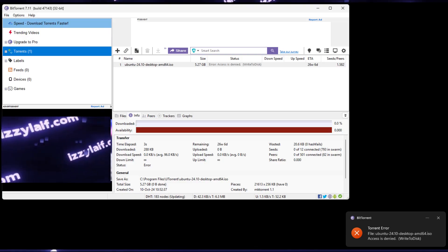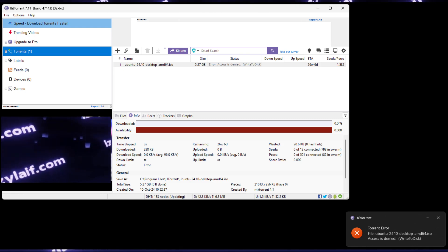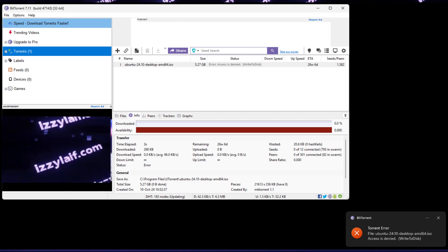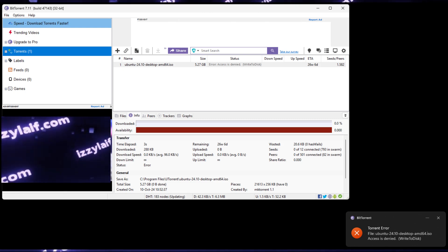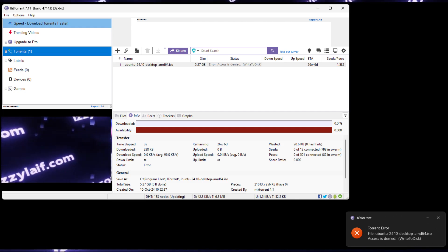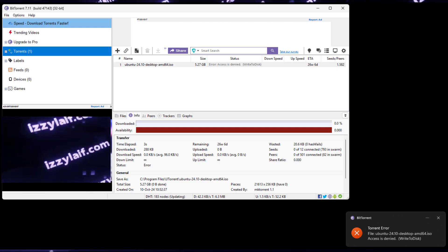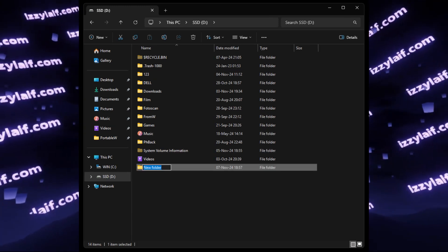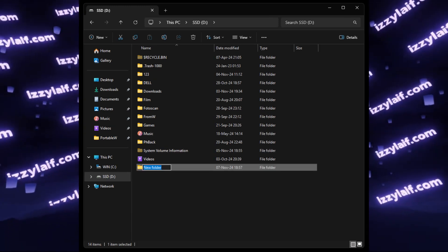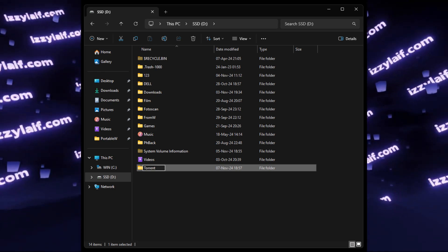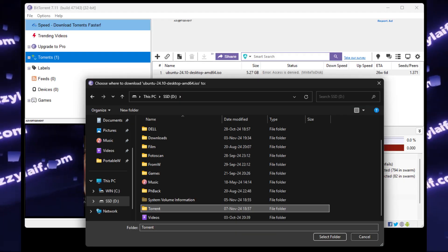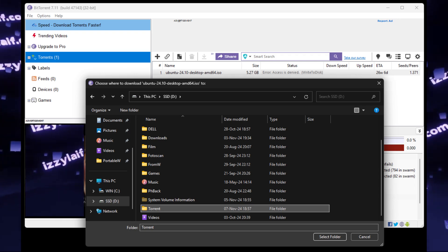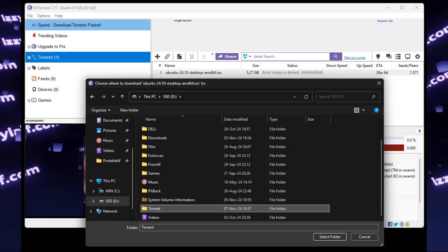So all you need to do to fix those errors is to specify a path, that means a location on your drive, which exists and is accessible by the program. To do that, I will just create a special folder for torrents on my second drive, which is D drive in this case, but you may create this folder anywhere where your user is allowed to do so.